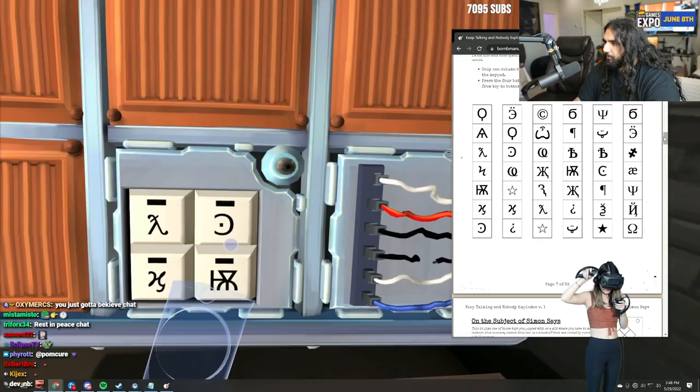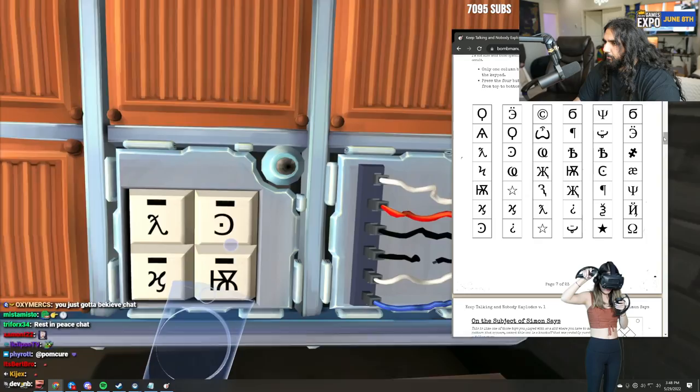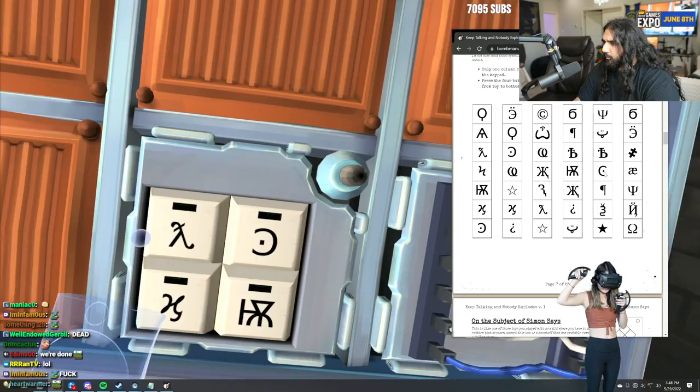Read the symbols to me. Backward C with a dot. H. Curly H. Octopus. Lambda side with a thing.